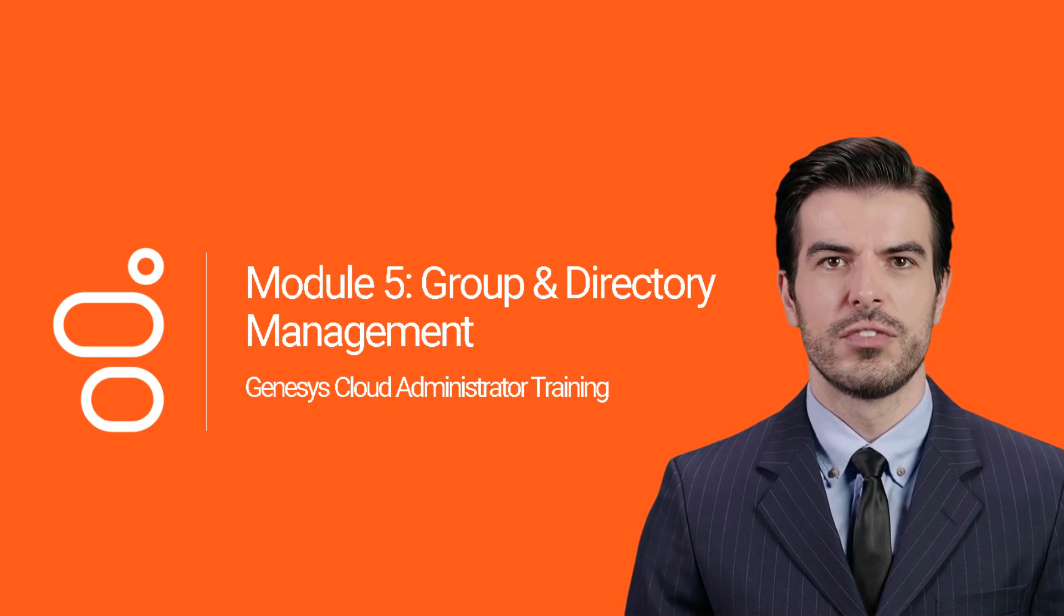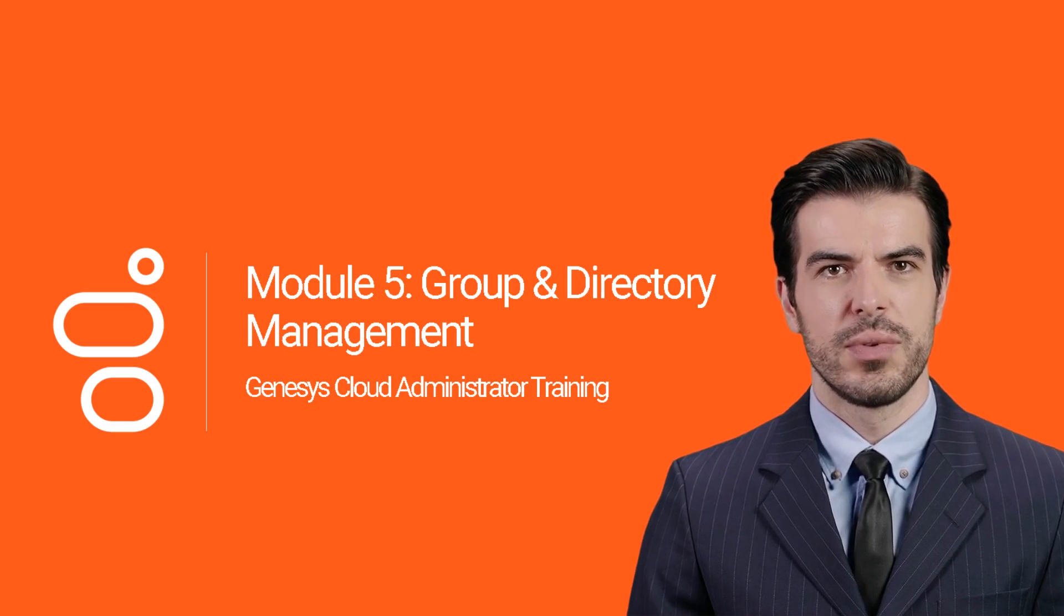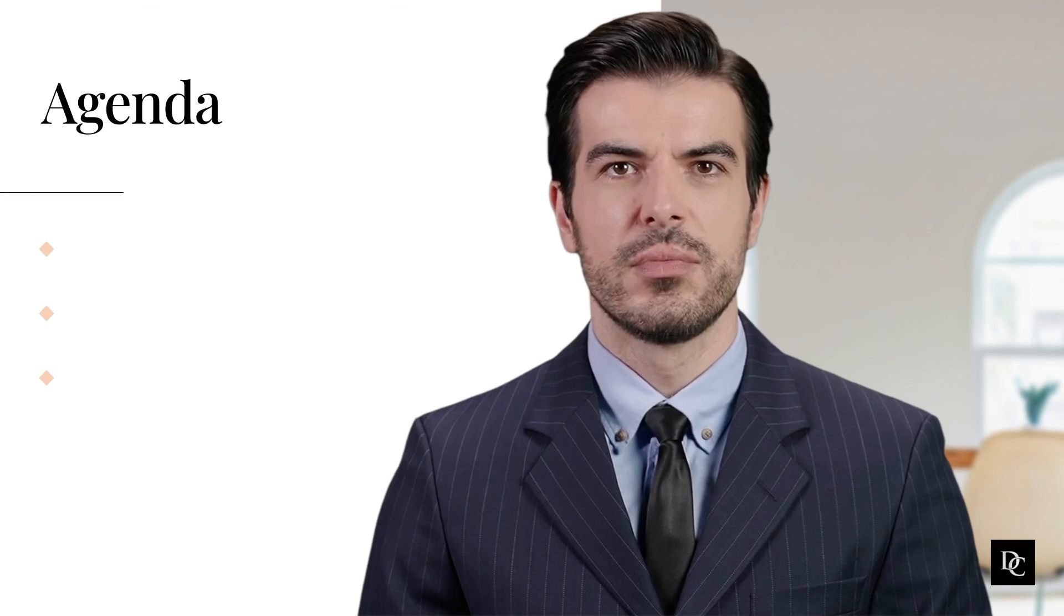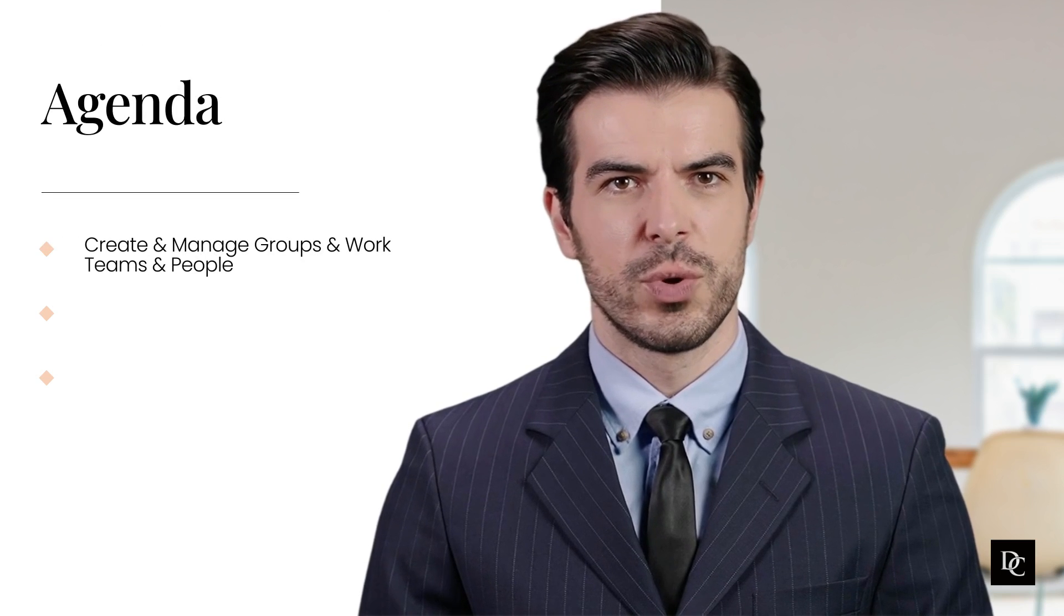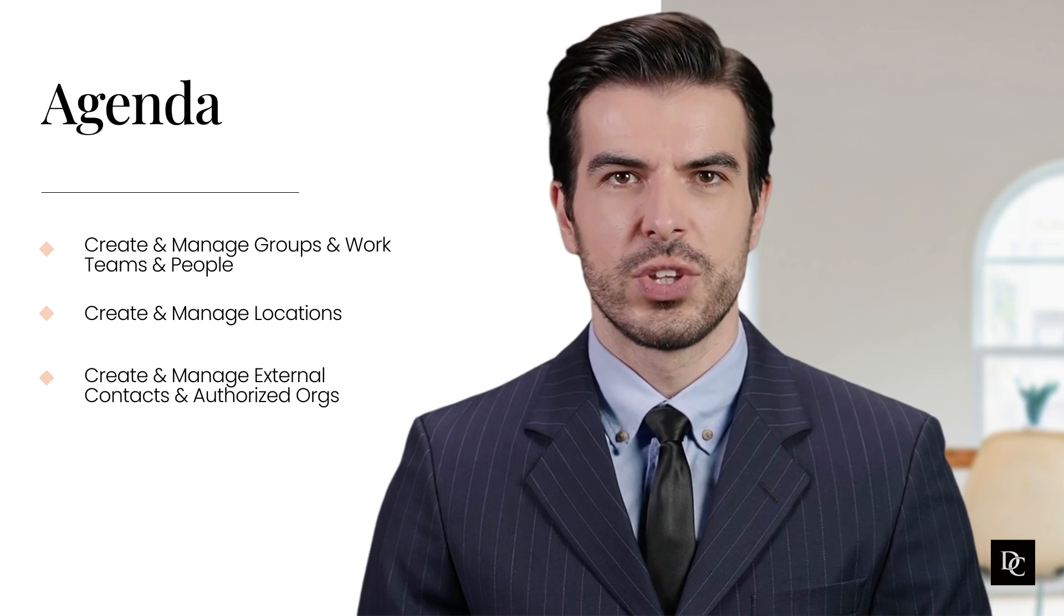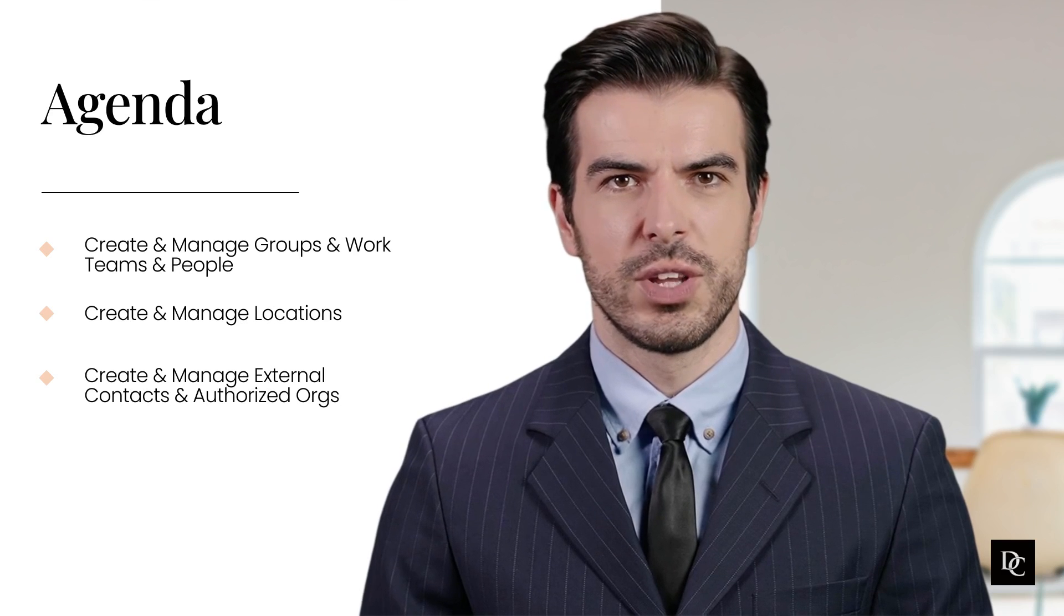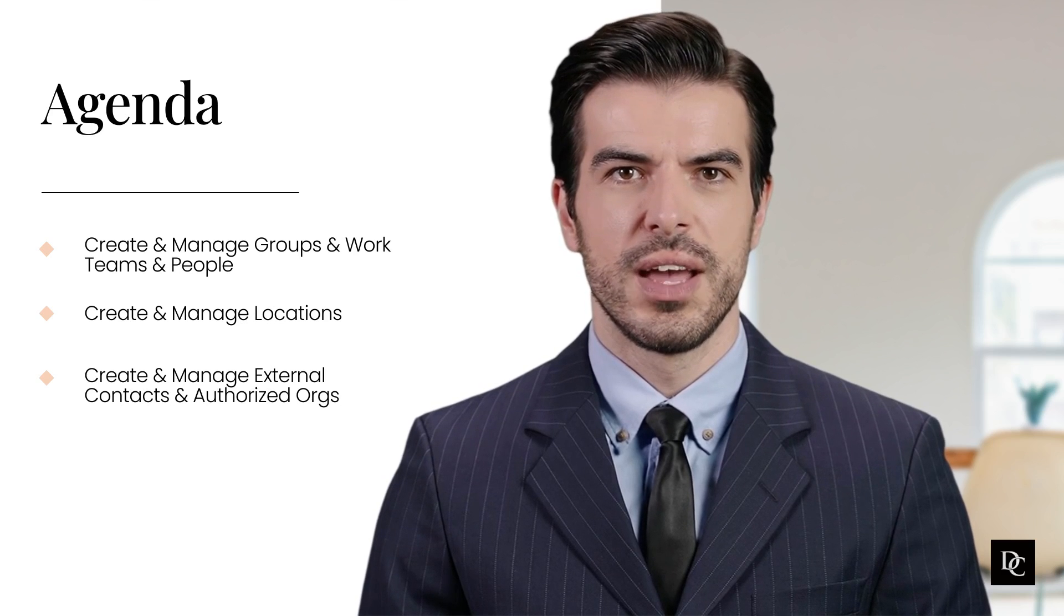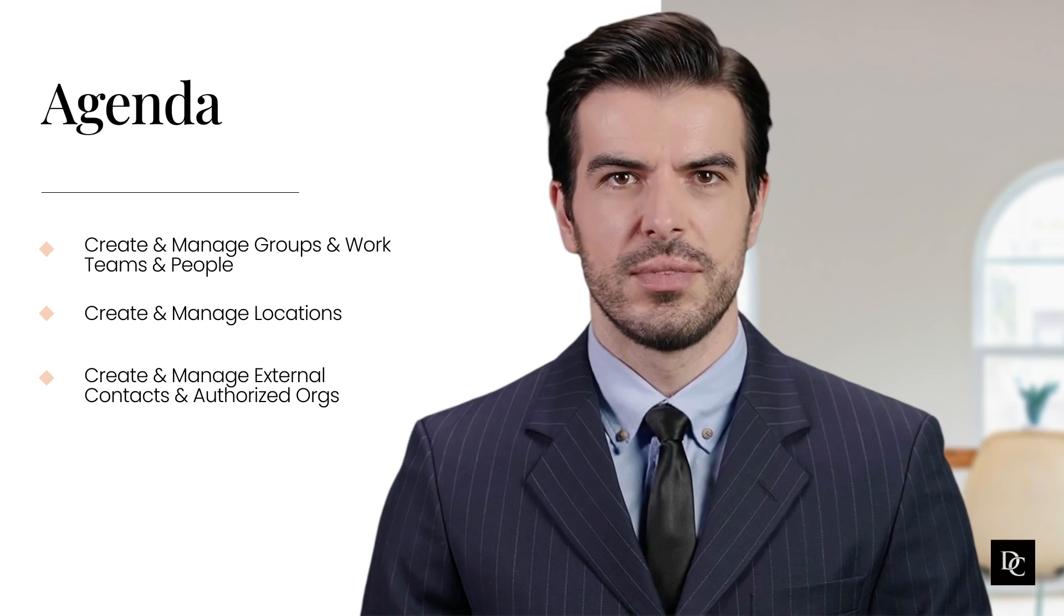Hey there, welcome to Module 5. In this course, we will cover group and directory management. Let's jump in. In this module, we will create and manage groups and work teams as well as people, create and manage locations, and create and manage external contacts and authorized organizations. If you are keeping track, this module will cover the rest of the people and permissions section as well as the directory section.